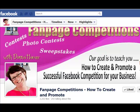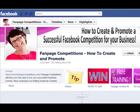Good morning, it's Donna from Fan Page Competitions and today I'm going to share with you one of the new features that have just been rolled out this week with Facebook.